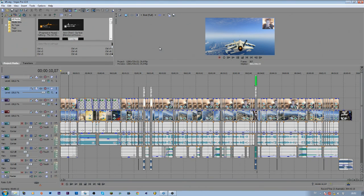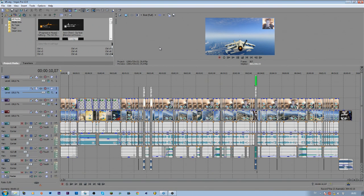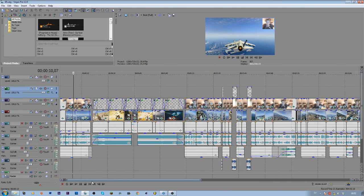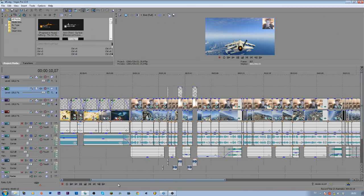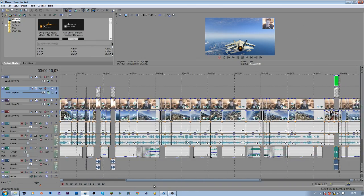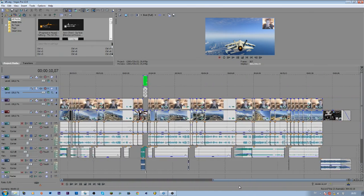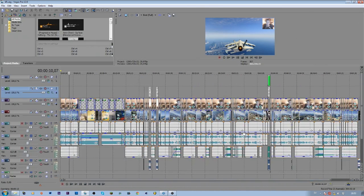The program that I use to edit pretty much all of my videos is Sony Vegas Pro 12. This is how one of my videos looks when it's fully finished, with the game footage, game audio, webcam, music, added sound effects, and video effects.